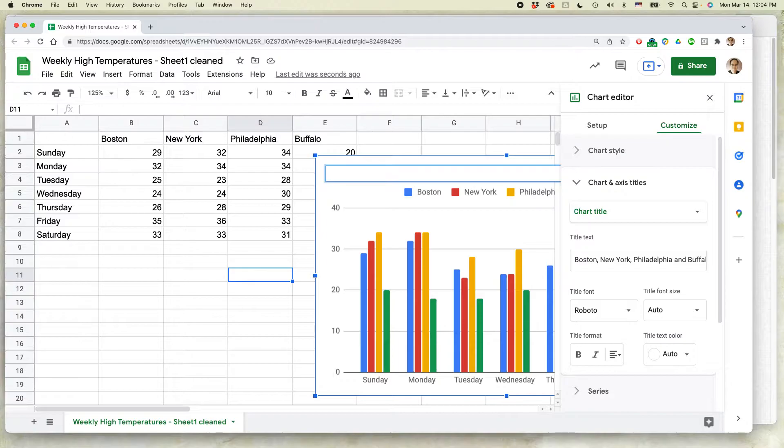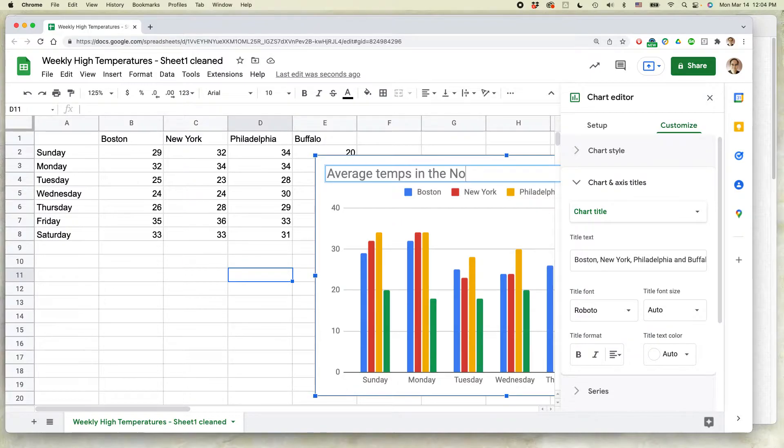Click delete. And I'm going to say average temps in the northeast, and then click return.